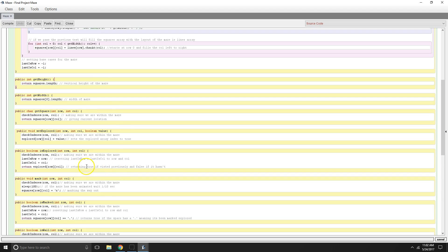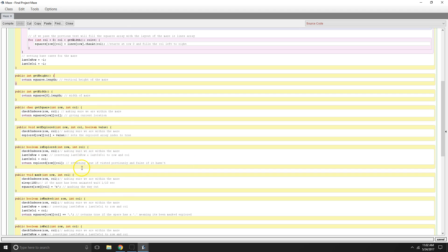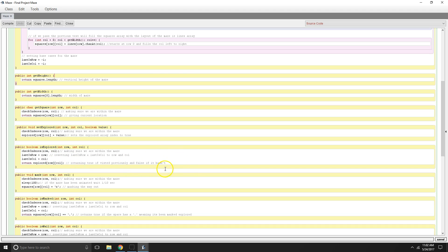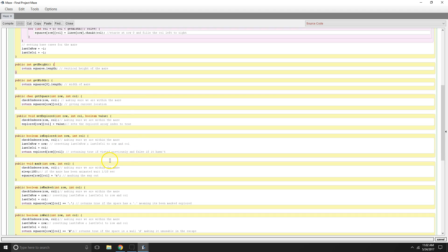So we have another is explored. So we're making sure we're inside the maze. We are resetting our last column, our last is row and last is column to the current square. And then we are going to return true if it's been previously visited and false if it hasn't. So that's just another helper method that keeps track of where we've been and where we haven't been.